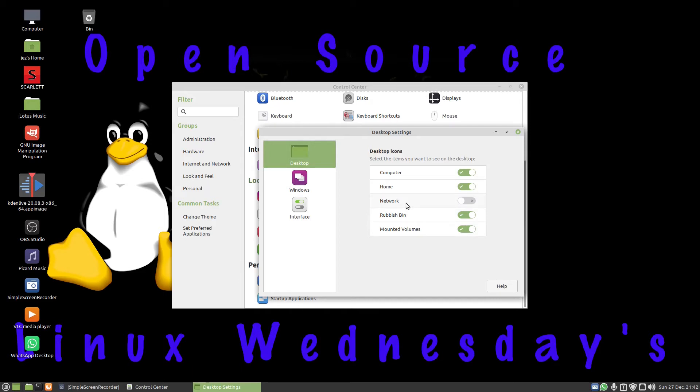So when they're plugging in a flash drive, nothing happens. But we're going to leave the mounted volumes on, rubbish bin, home, and computer. At this point you can press on the X and press next again.